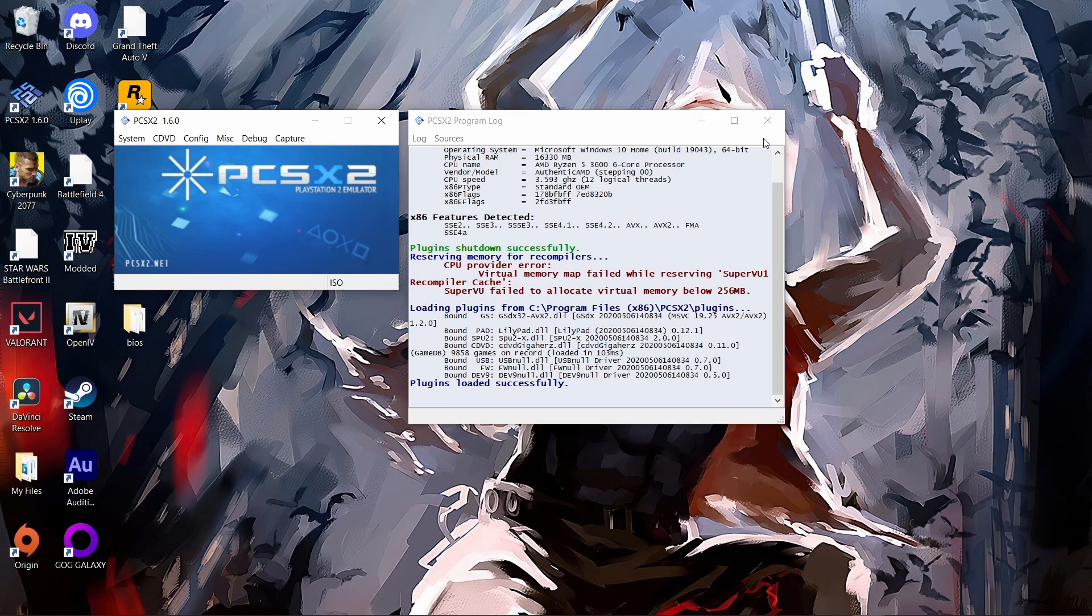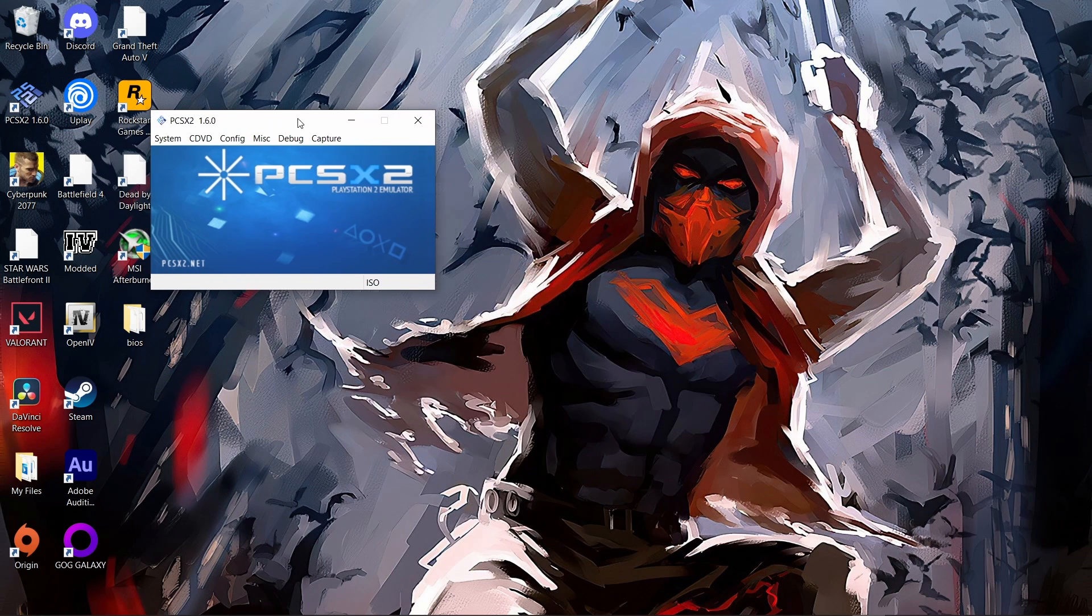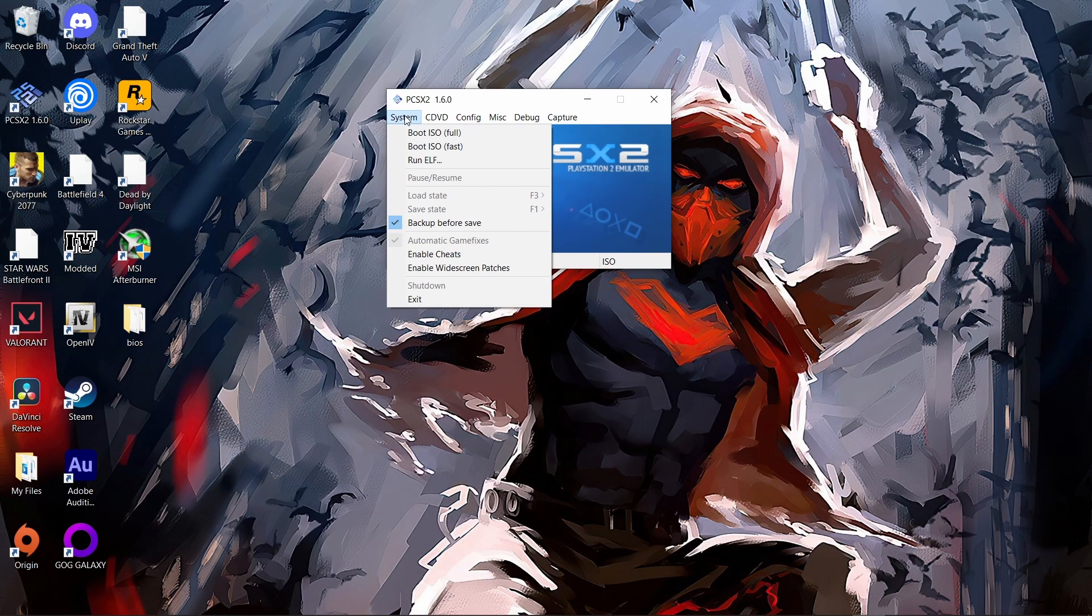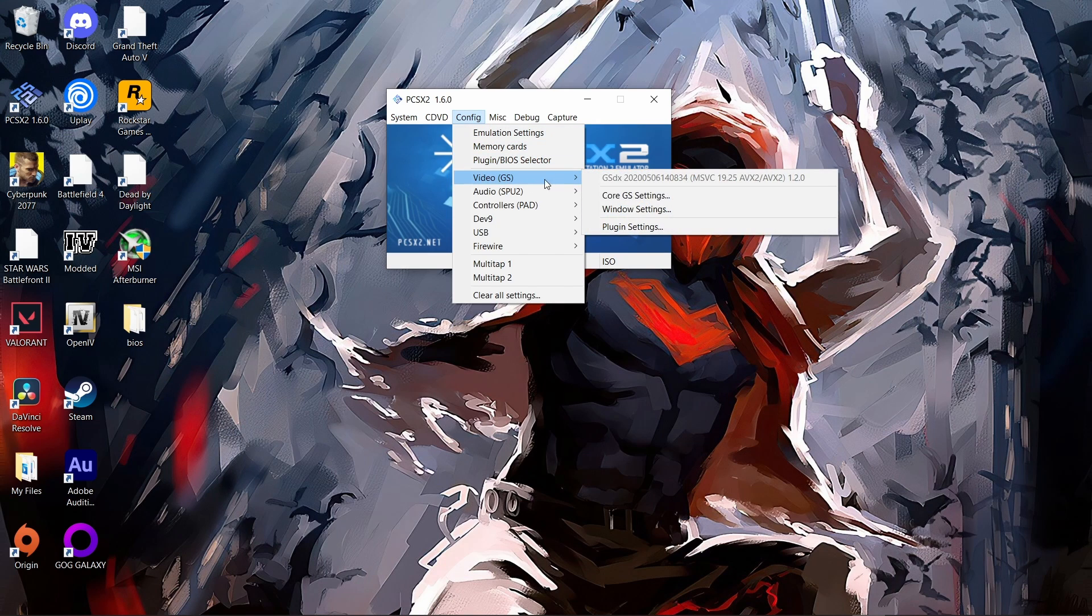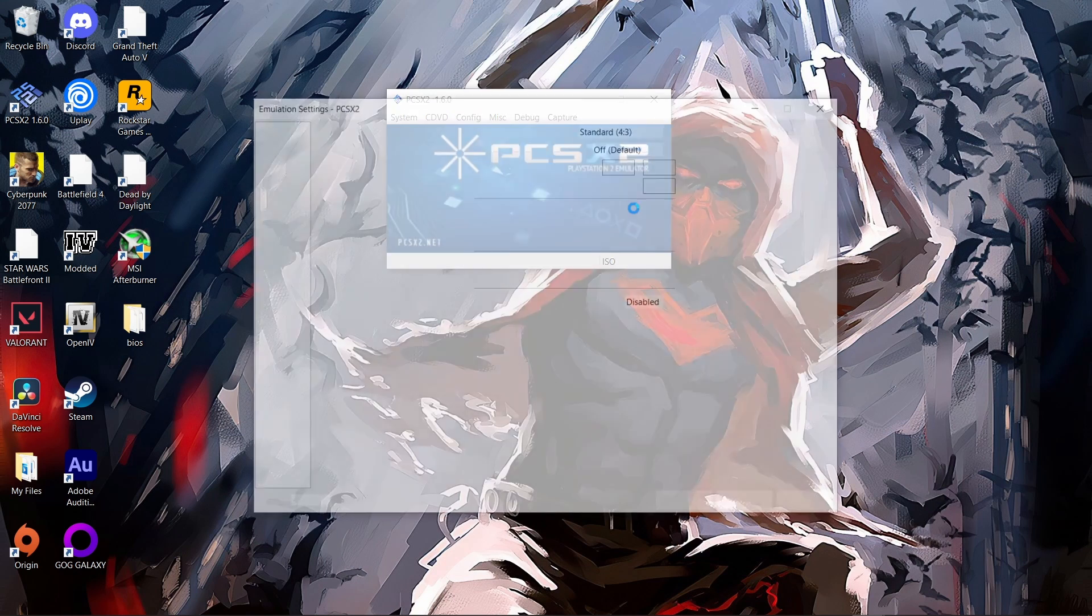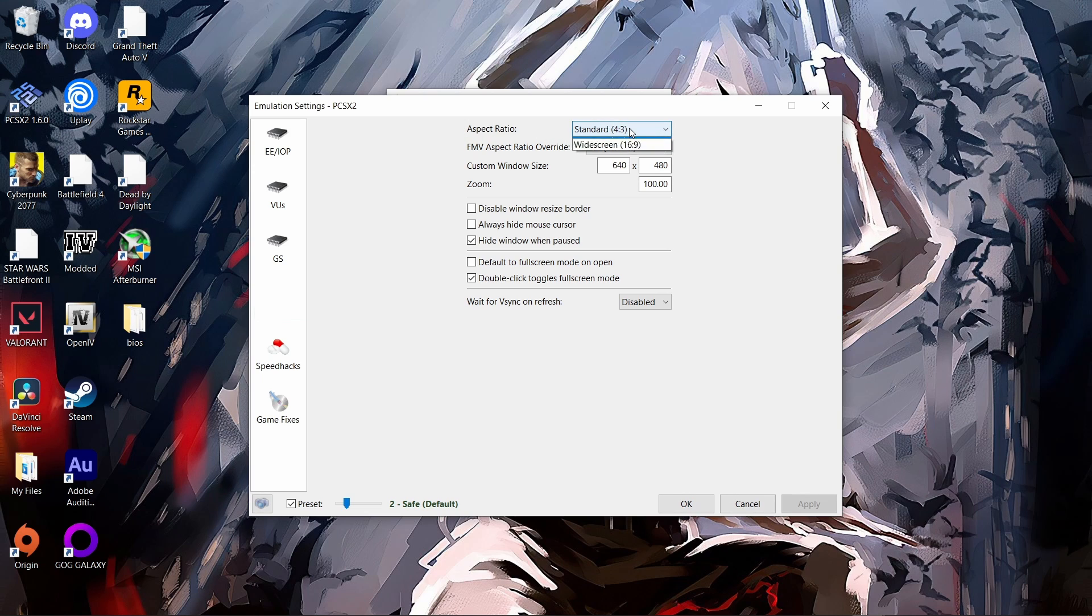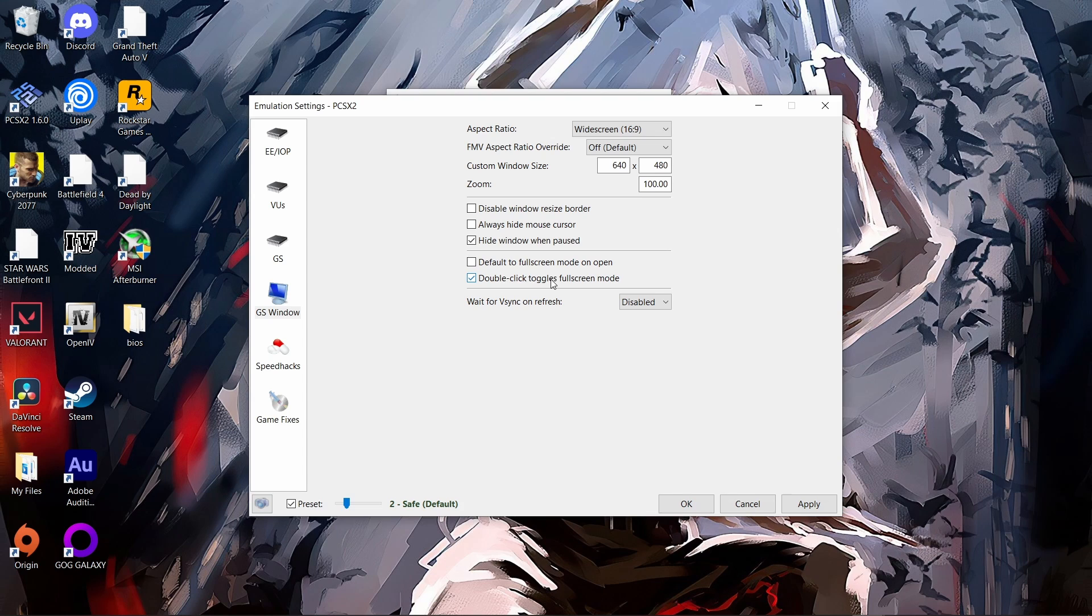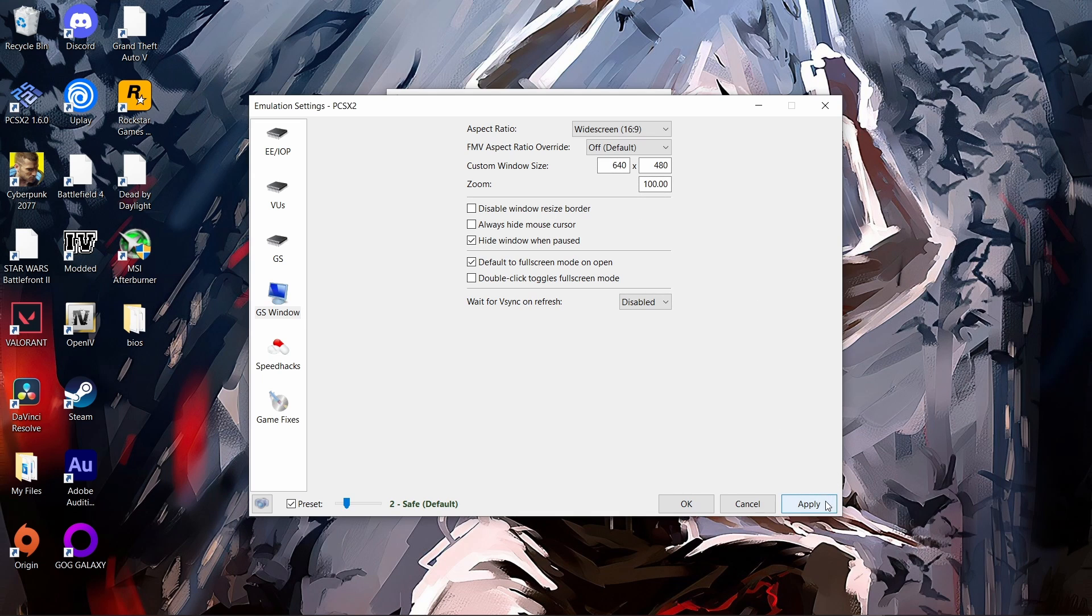The plugins work just fine. Now what you want to do is head over to configuration, go to where it says video, then Windows settings. Over here you want to change the aspect ratio from standard to widescreen so it will actually fit your resolution. Then you want to unclick double click toggles for fullscreen. Instead, you want it to default to fullscreen as soon as you open it. Click apply and then OK.